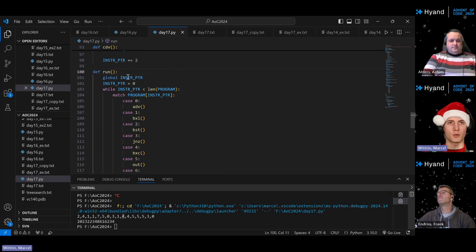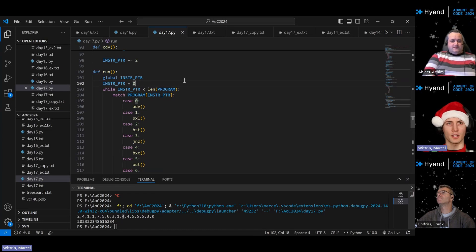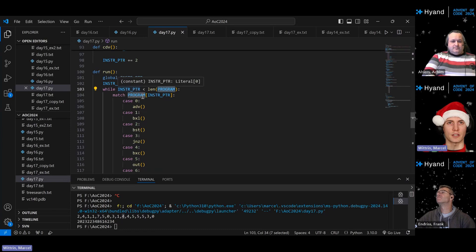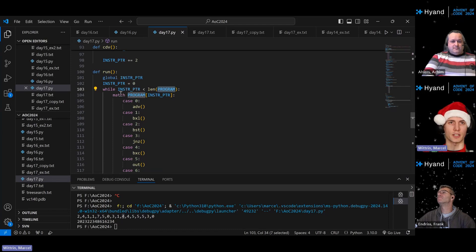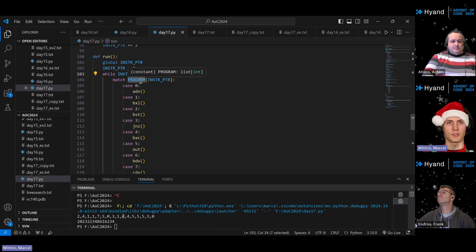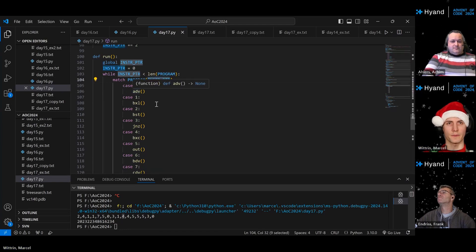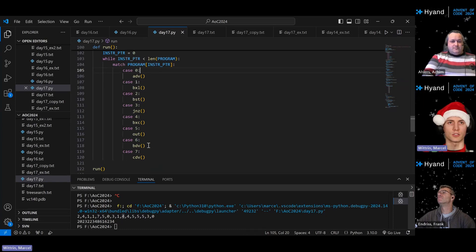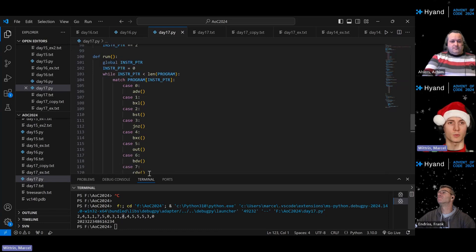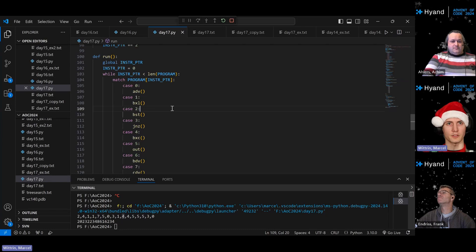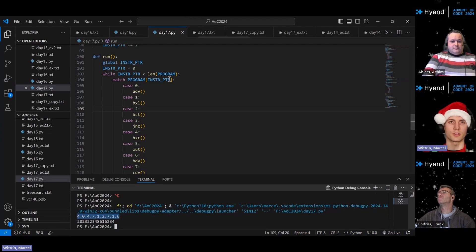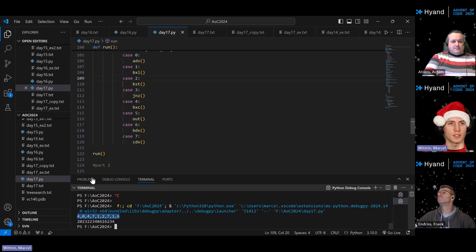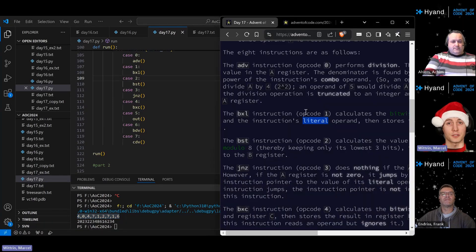The main run function initializes the instruction pointer at zero and runs through the program. If the instruction pointer goes outside the program bounds, the program halts. Otherwise I use a match-case statement in Python to dispatch on the instruction at the current pointer position and run the associated function. That's all there is to part one. Running it outputs the solution — a comma-separated list of values.